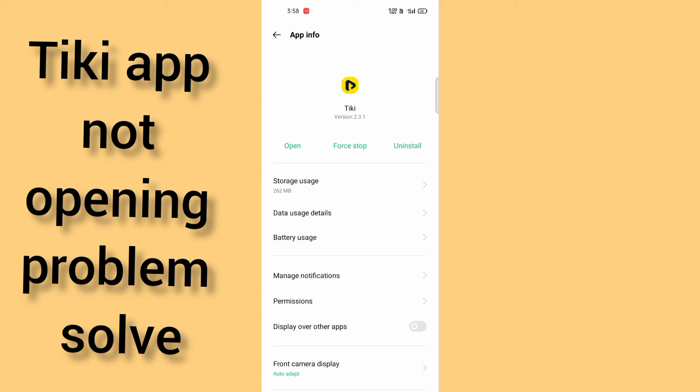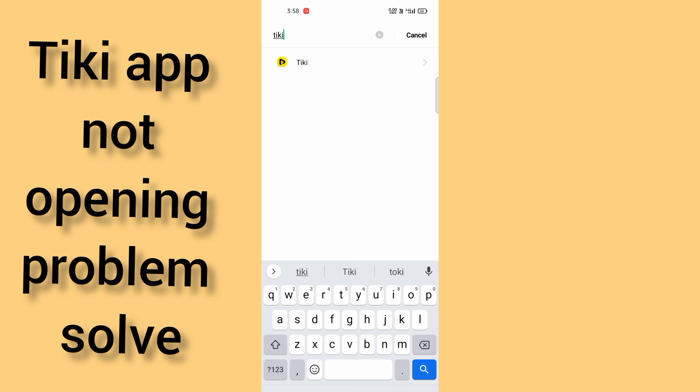After coming here, click on force stop. After that, you have to switch off your mobile for one or two minutes, and then you can switch on your mobile and your problem will be solved.